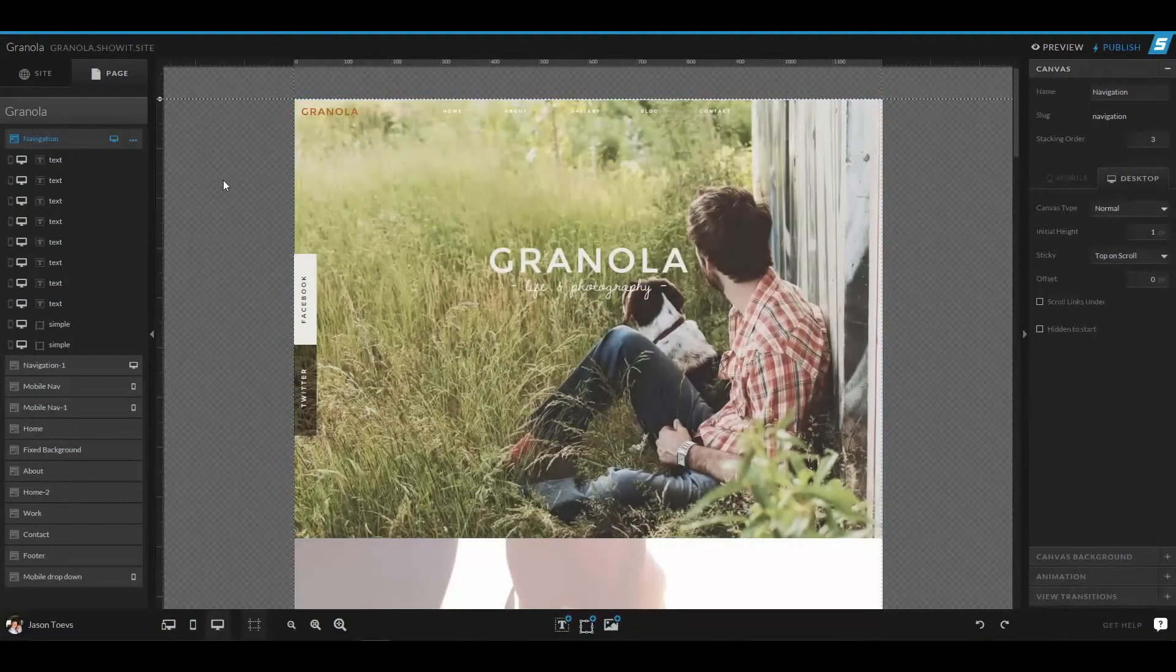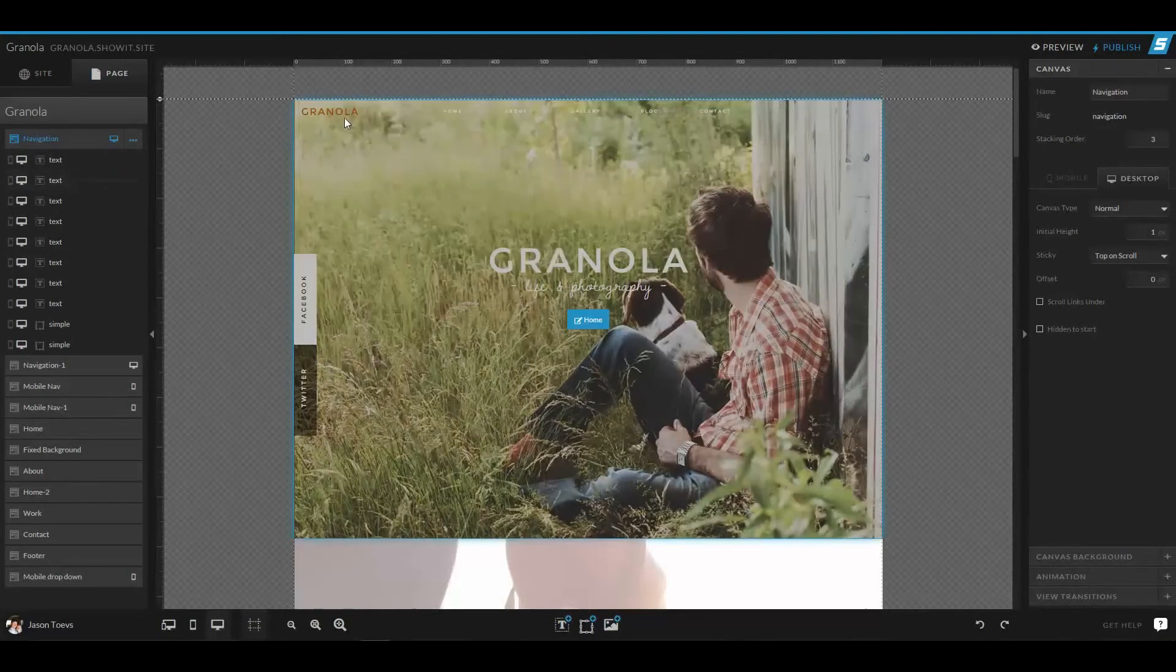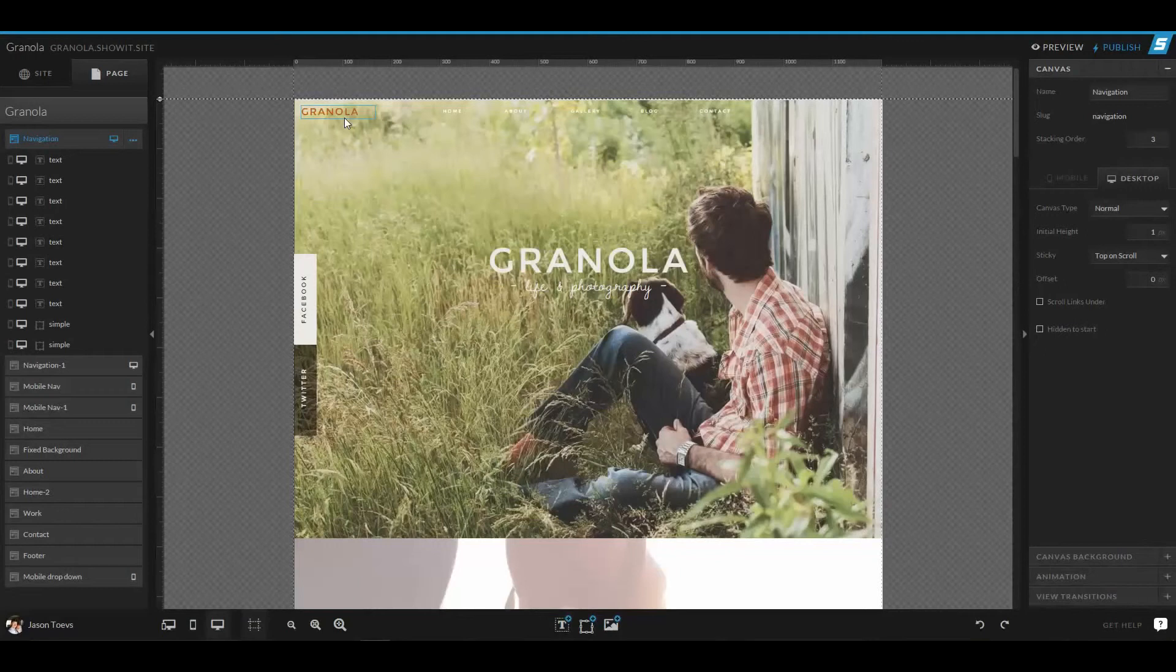Now canvases have a unique feature called stacking order, which allows you to select, similar to the way that layers are selected, which canvases show up over the ones below.